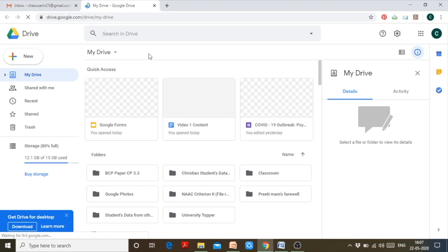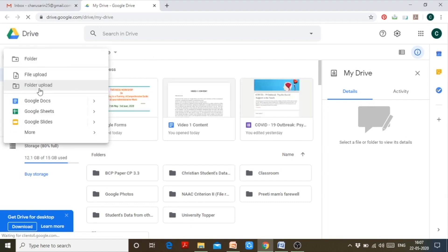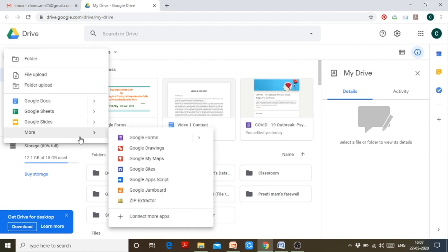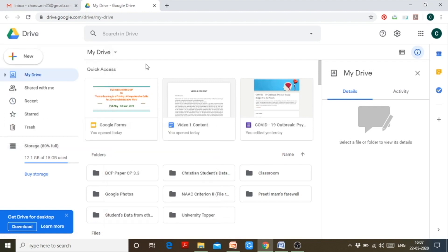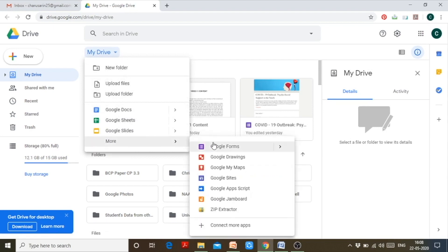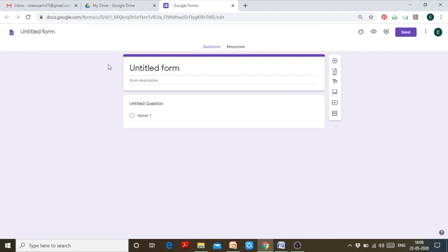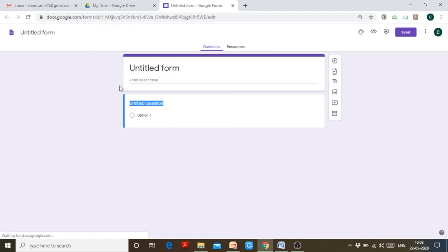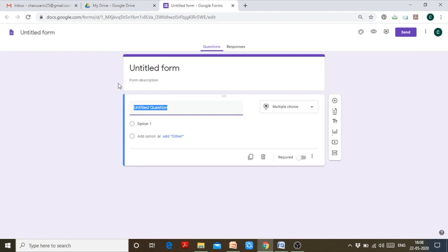Once you click the New button, it will ask whether you want to upload a file or folder, or create a document. The option for Google Forms is found under the 'More' tab. There is also another option: click the 'My Drive' dropdown arrow, then click 'More' and then 'Google Forms'. Once you click on Google Forms a new window will open and your blank untitled Google Form will look like this.